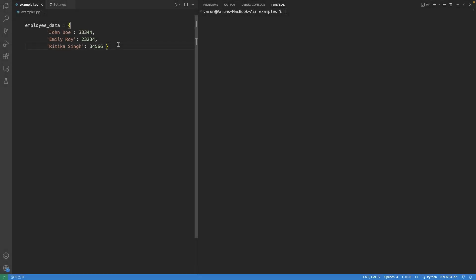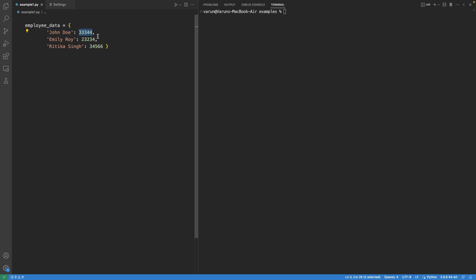In this video we will discuss how to add a value to an existing key in a dictionary in Python. Suppose we have a dictionary containing employee data where the key is of string type and contains the employee name, whereas the value is of integer type and contains the task ID the employee is currently working on. We want to add an additional task ID for an existing employee, for example Emily, and attach an additional value to this key. Each key currently contains a single value.